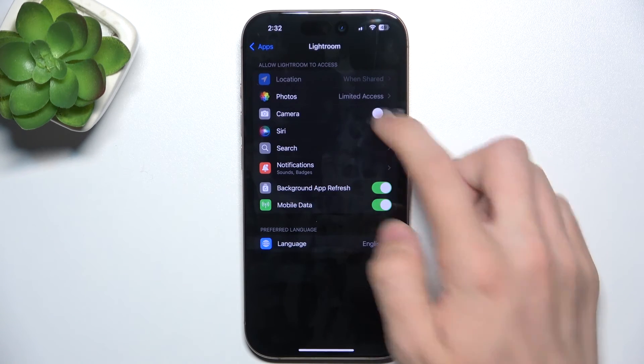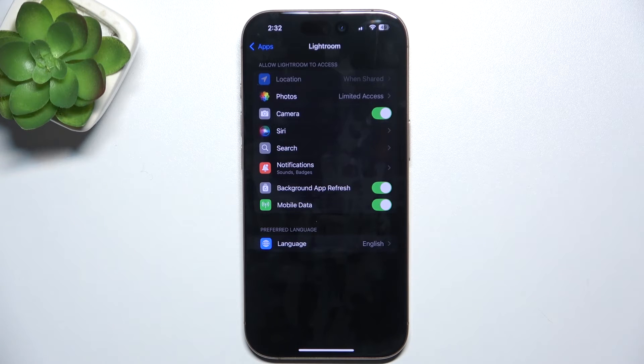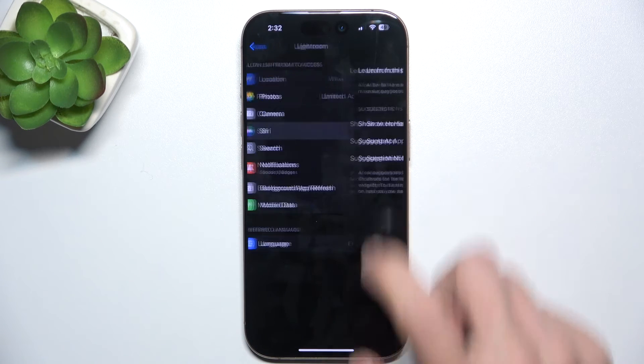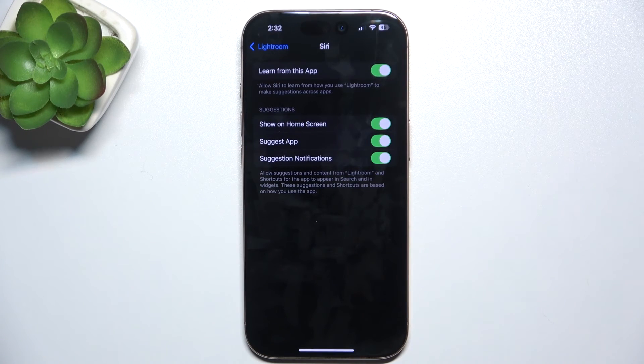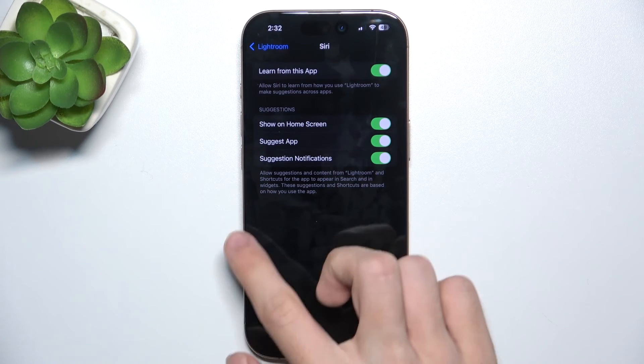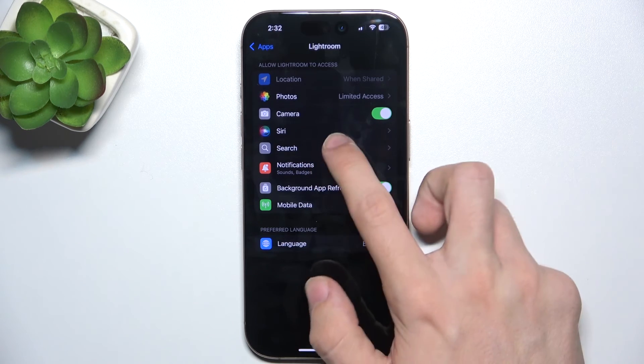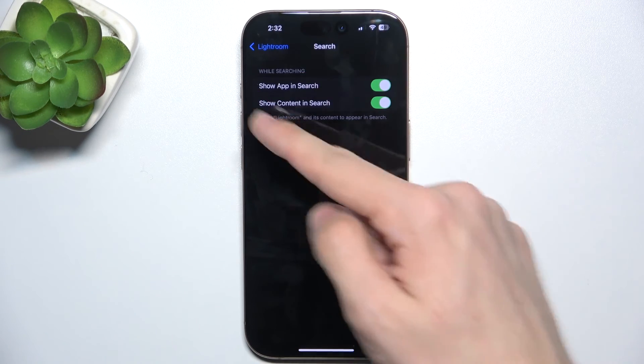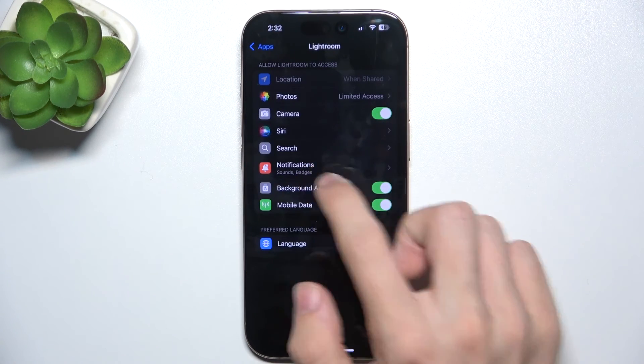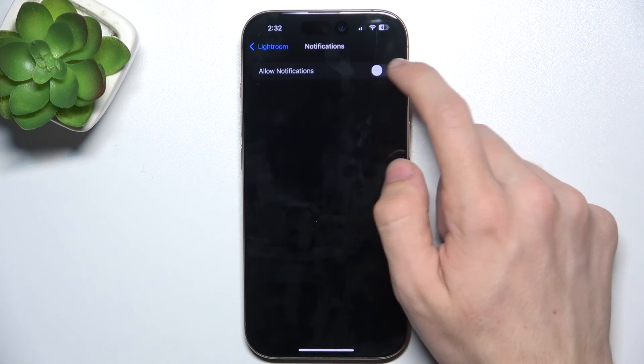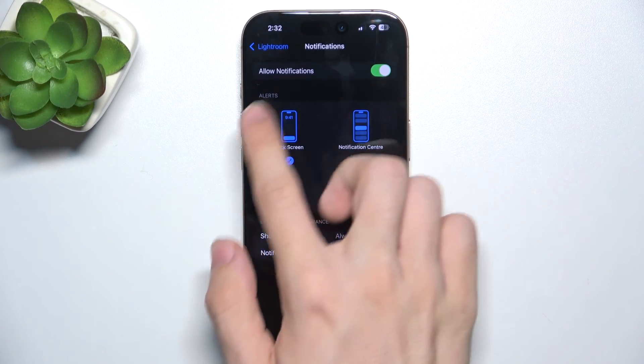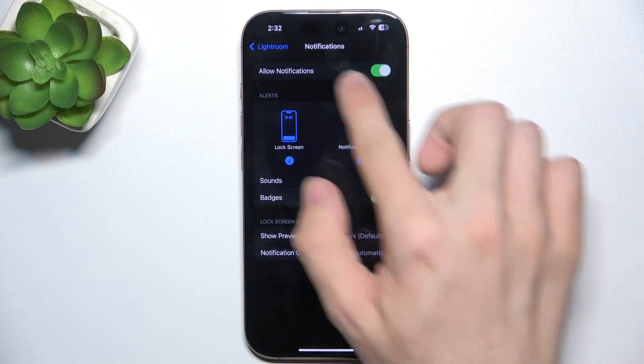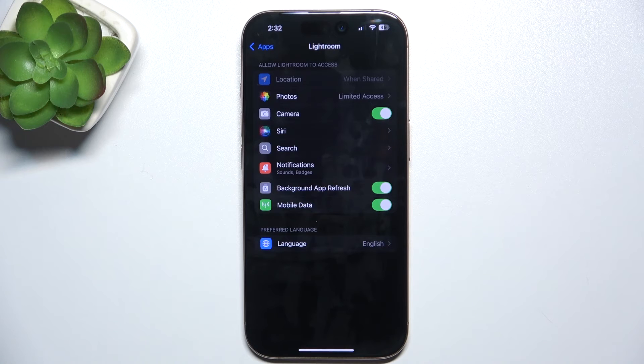You can disable or enable camera access. Then go to Siri, where you can adjust Siri settings for Lightroom. You can also adjust search settings, enable or disable notifications, and adjust notification settings.